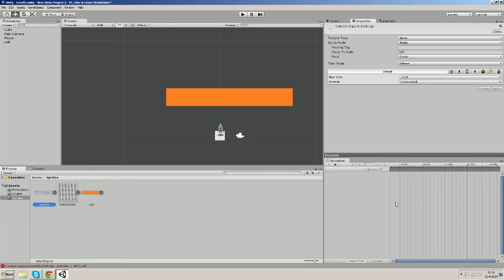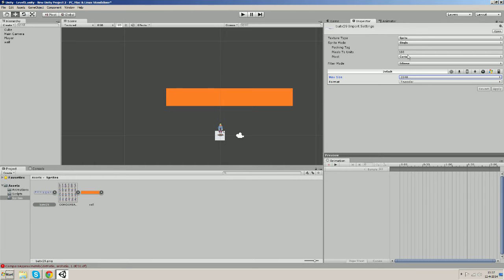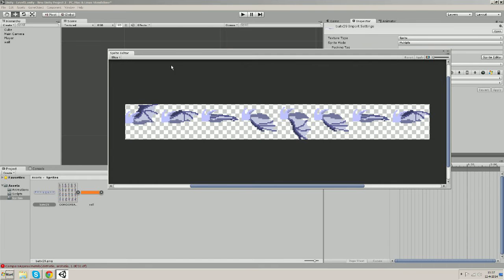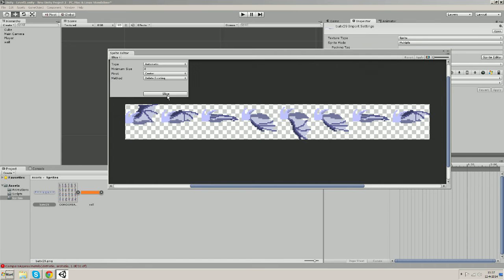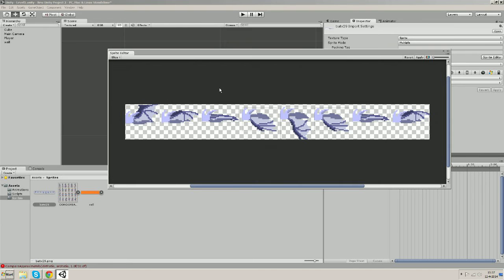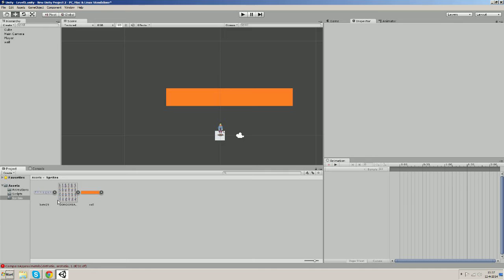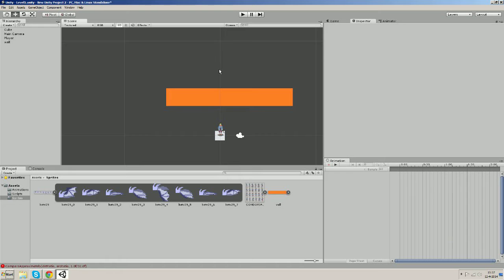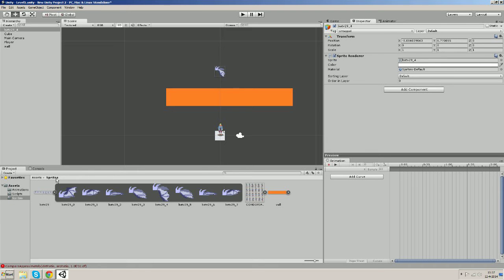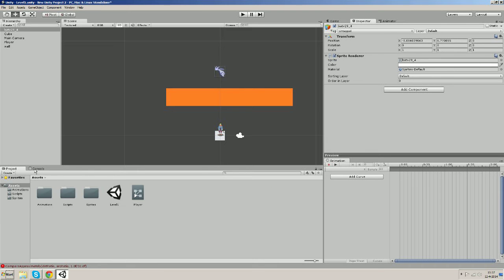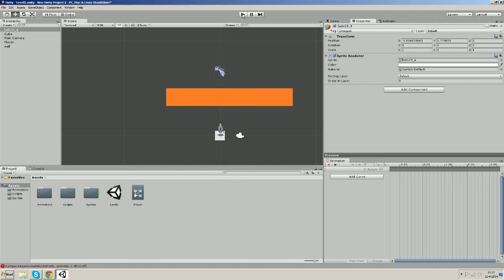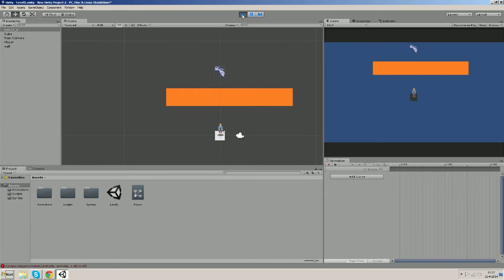So it's a sprite sheet, so let's decompress it a bit for now and make the sprite mode multiple and open the sprite editor. Then we're gonna slice it automatically. That's alright and we're gonna apply it. So now we got our individual sprites and let's just make a new game object by dragging one of them into the scene. Okay, so we now got our bat in the scene.